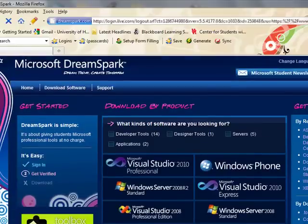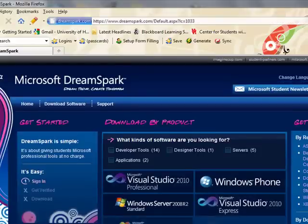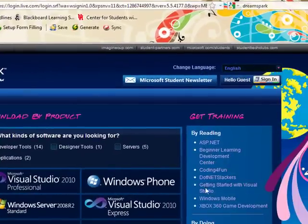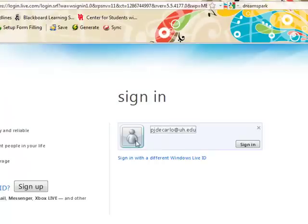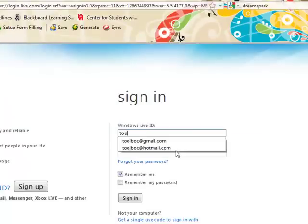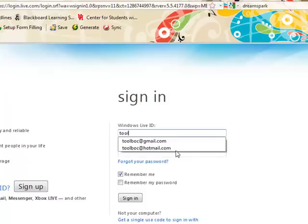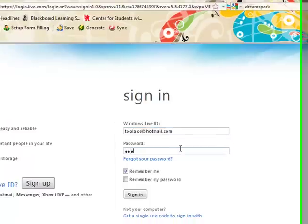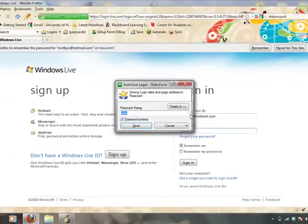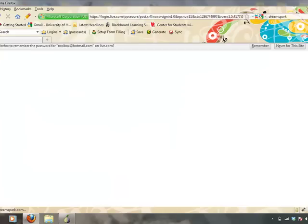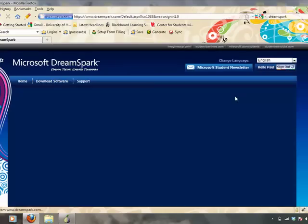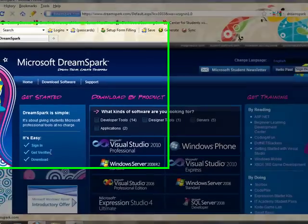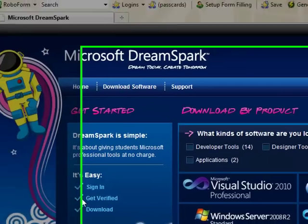I'll go ahead and show real quick how this works with an account that's already been set up. I'm going to sign out and sign in with my original account. And you'll see I've been verified, so the check mark appears here on the It's Easy portion.